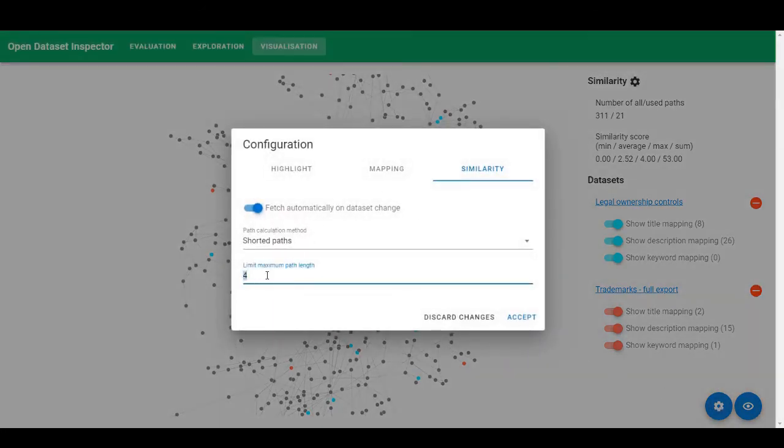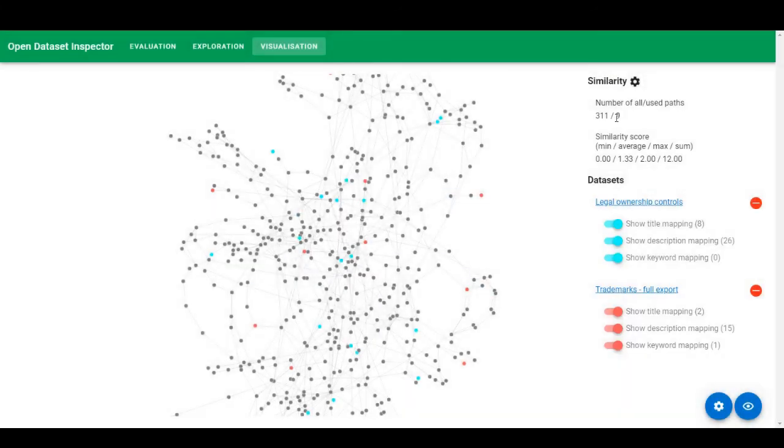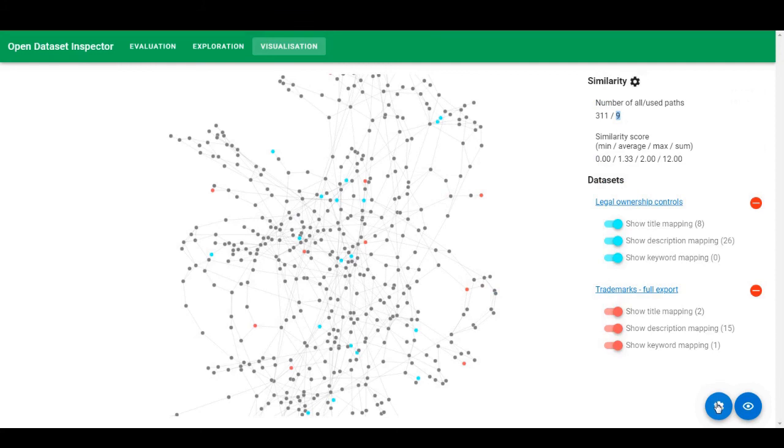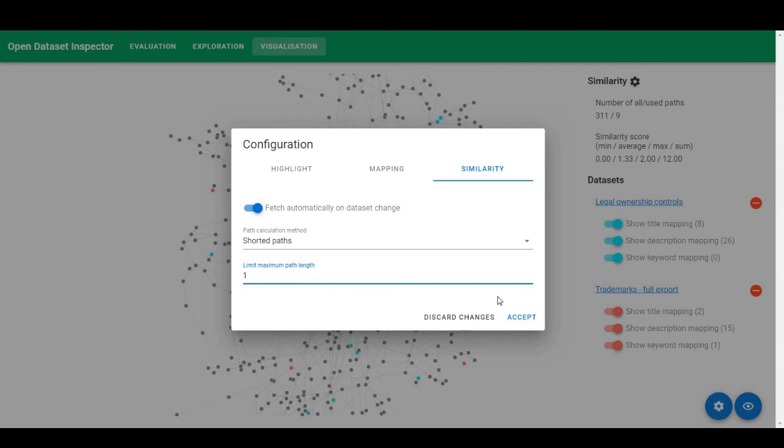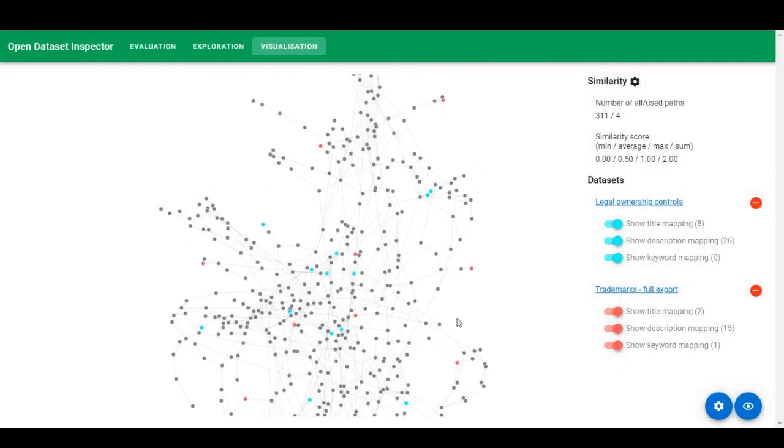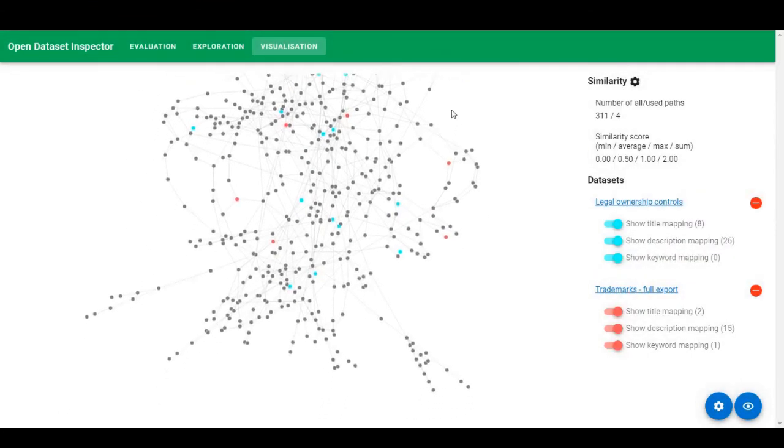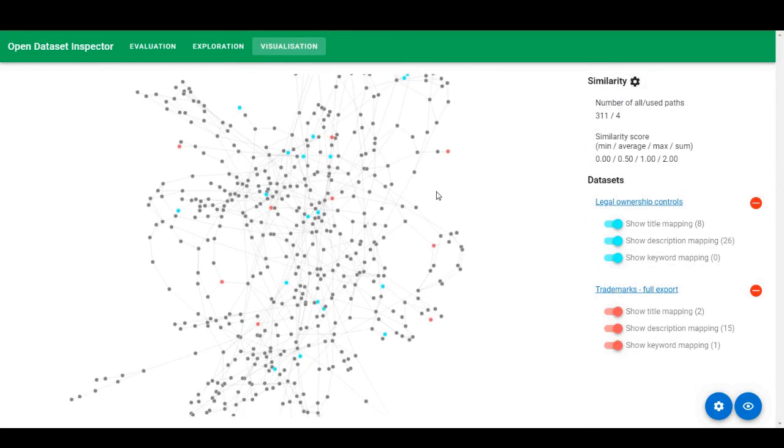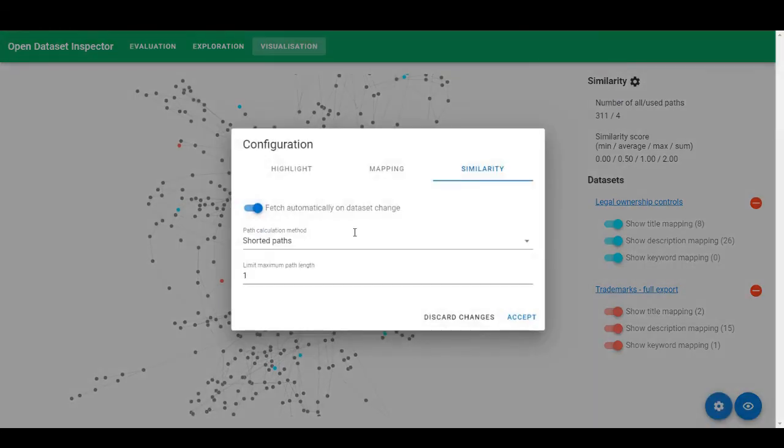We can decrease the path limit to two, seeing that the number of paths we are using is only nine. That is still a lot. Let's see if we can find some paths that are of size one. We have four paths. However, they are not easy to spot.